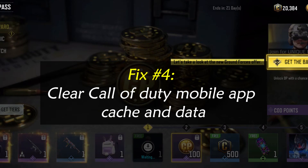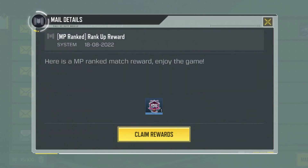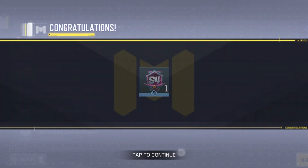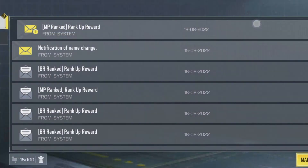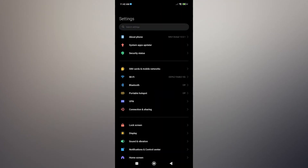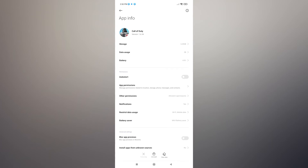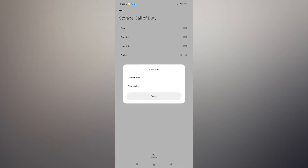Fix number four: clear the Call of Duty Mobile app cache and data. A faulty or outdated cache might cause an app to malfunction, so make sure that the app's cache is cleared and try again. Here are the steps: open Phone Settings, tap Apps from the list of options, choose Call of Duty Mobile app, then select Storage, and tap Clear Cache. Launch the Call of Duty Mobile app and check for the problem.